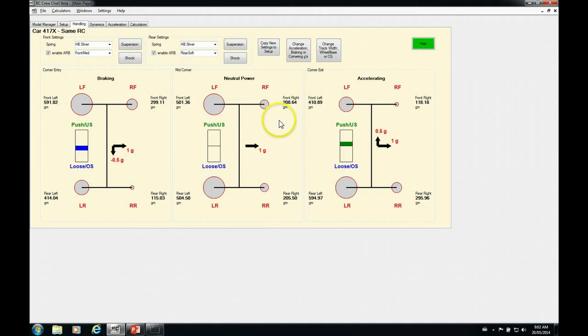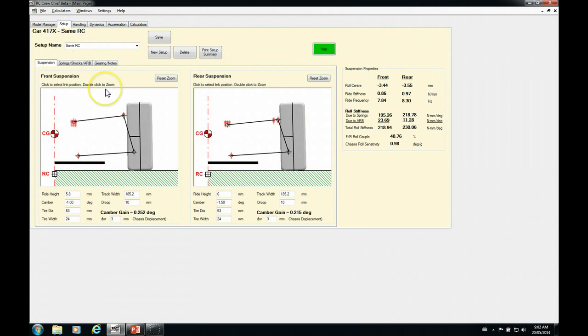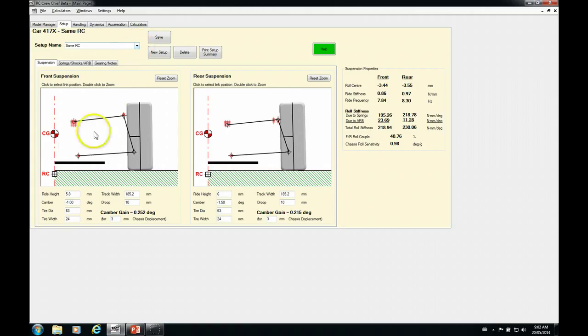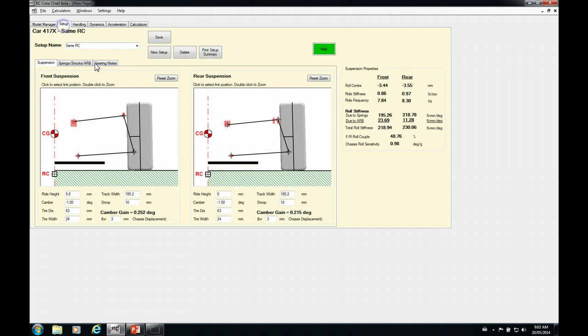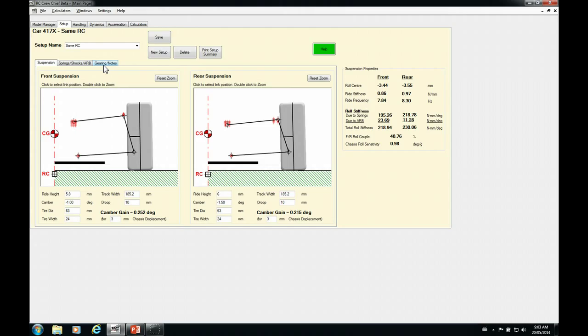Switch over to RC Crew Chief here. So we are starting with the same setup that we had last time with the weight transfer balance, so it has the same roll center heights. The handling is very well balanced front to rear. So what we're going to do here is we're going to assume that we're going to a bumpier track or a lower grip track or something of that nature where we need to soften the overall response of the chassis in order to get more roll into it.